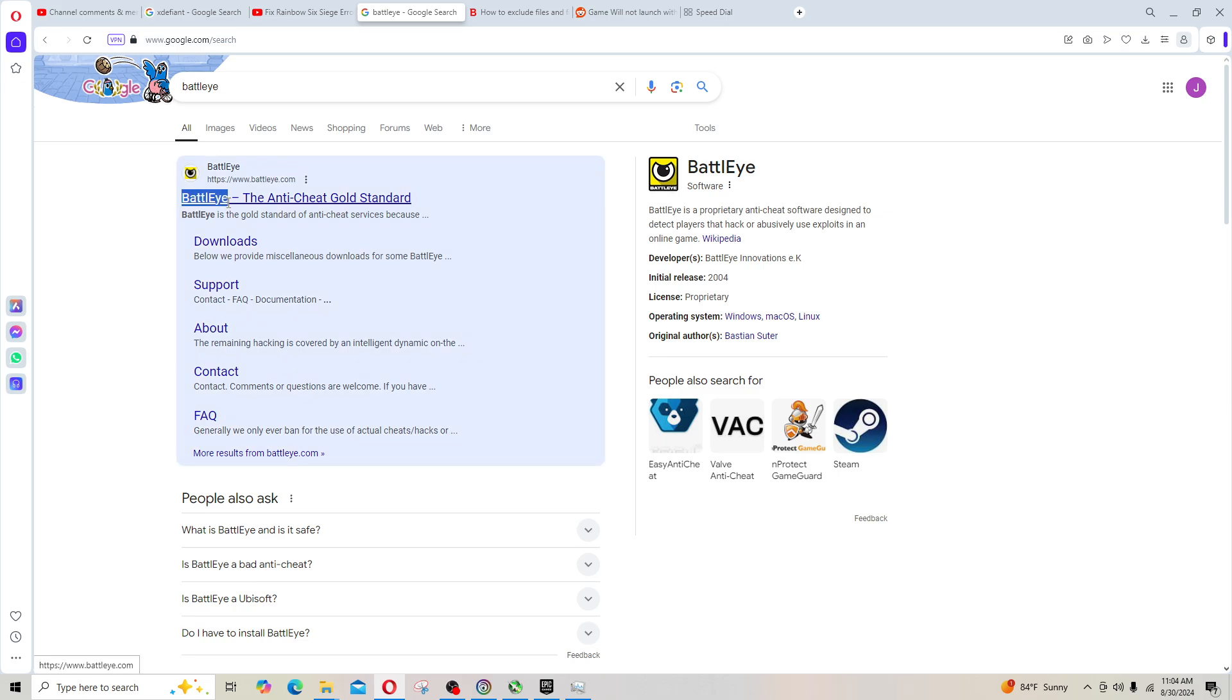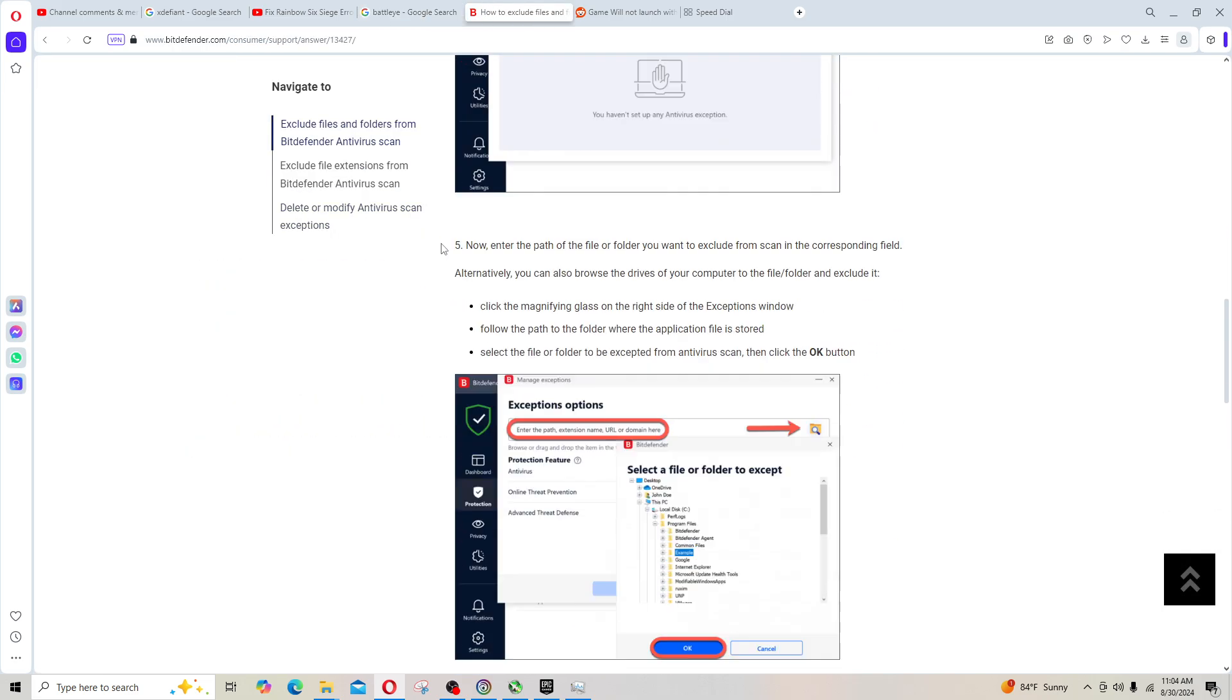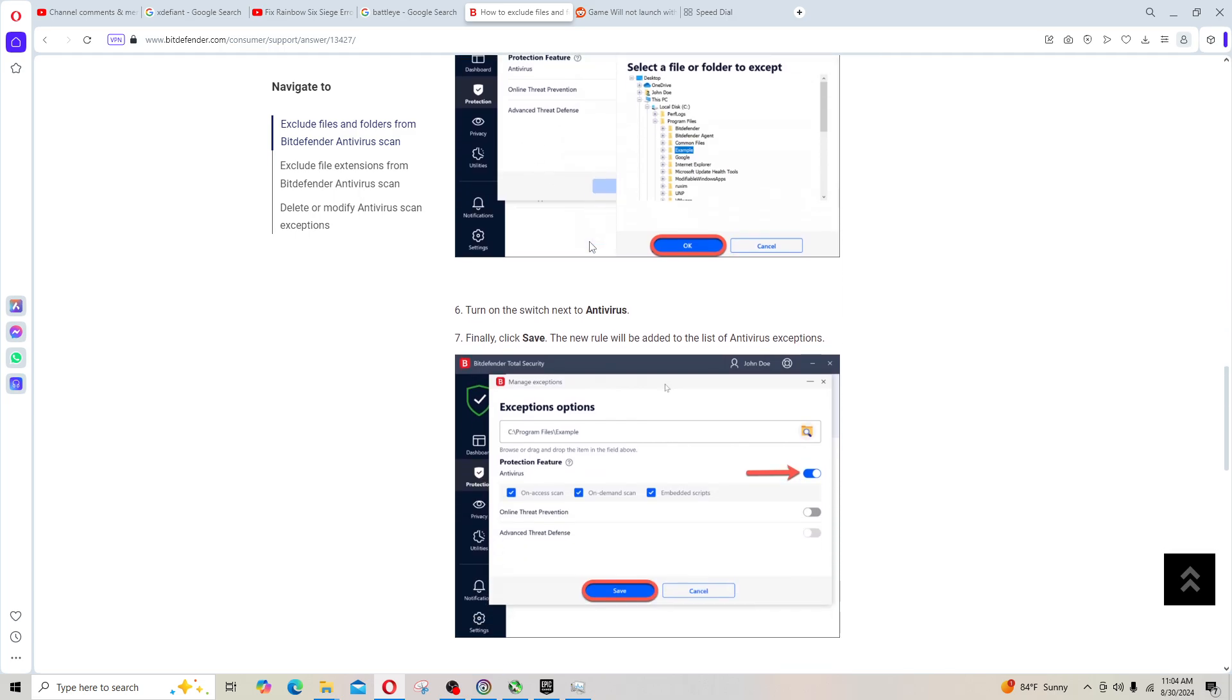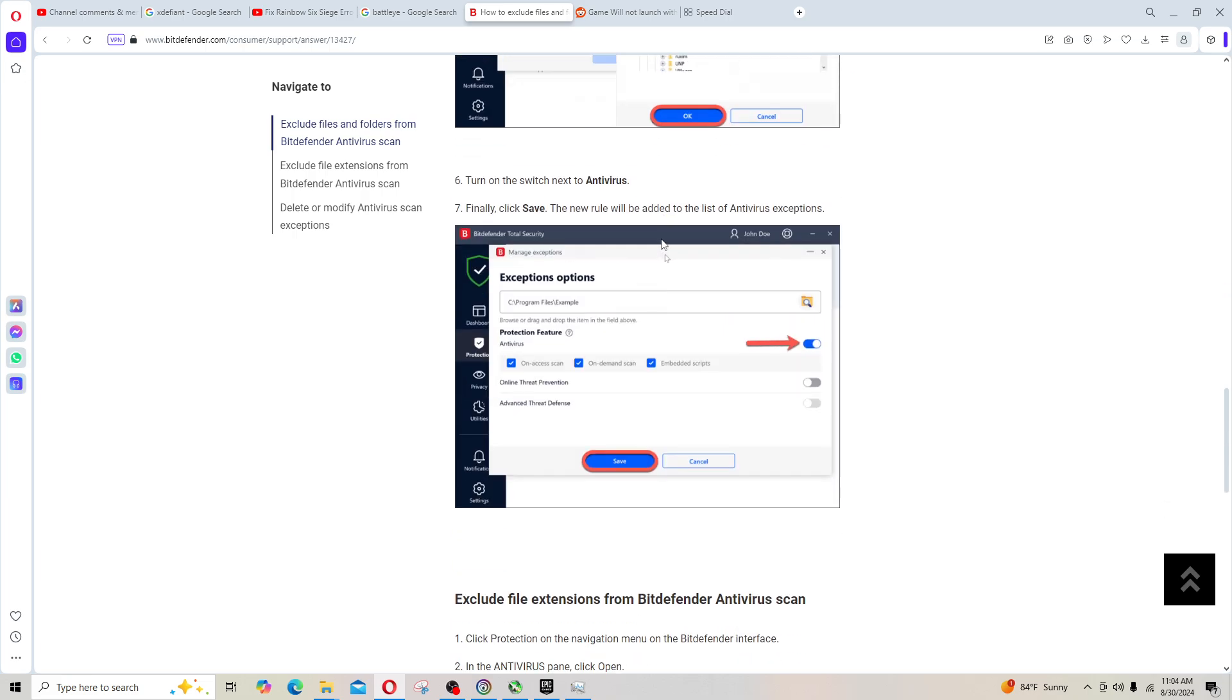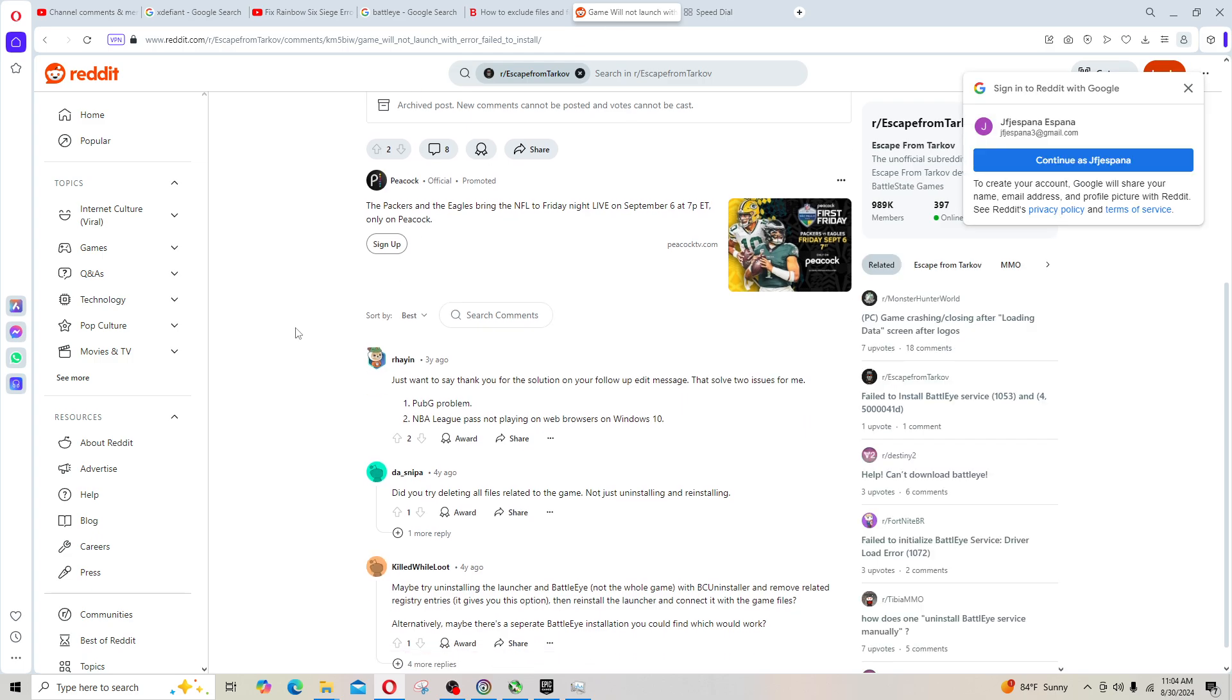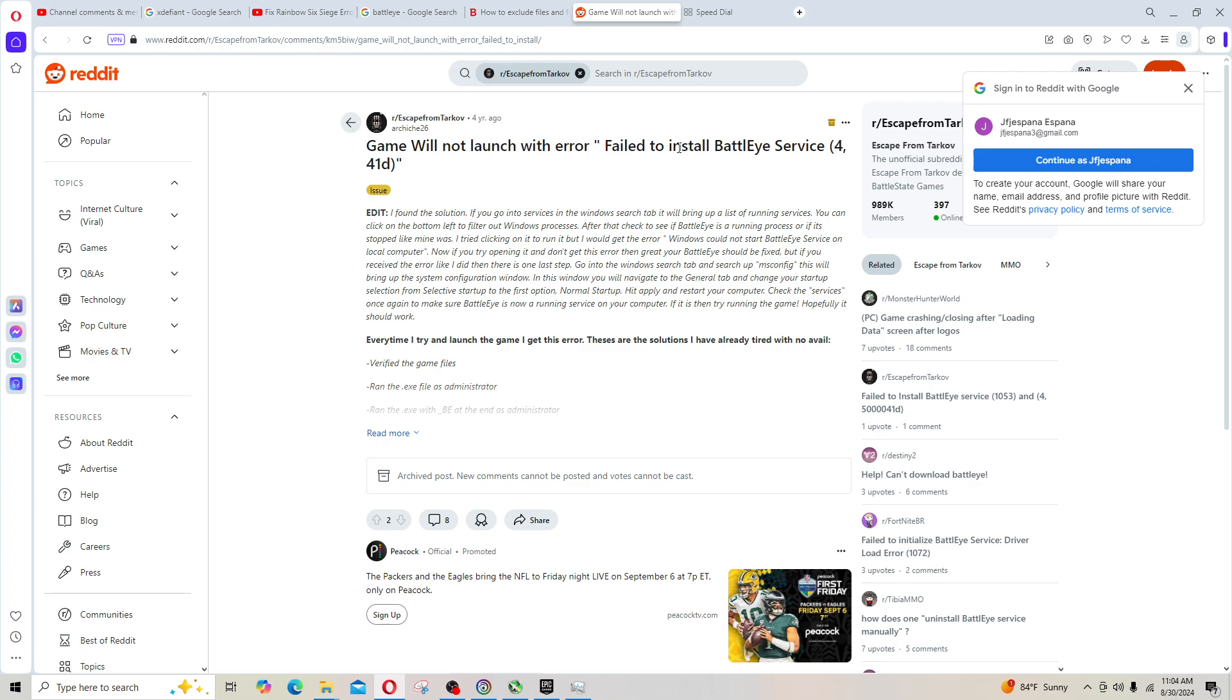This seems to be the problem with BattlEye. I actually put an exception in your antivirus for the game path. Everybody's antivirus is different, but basically you just put an exception. I came across some interesting articles. This is from four years ago but it seems like this has been a problem that pops up every now and then.